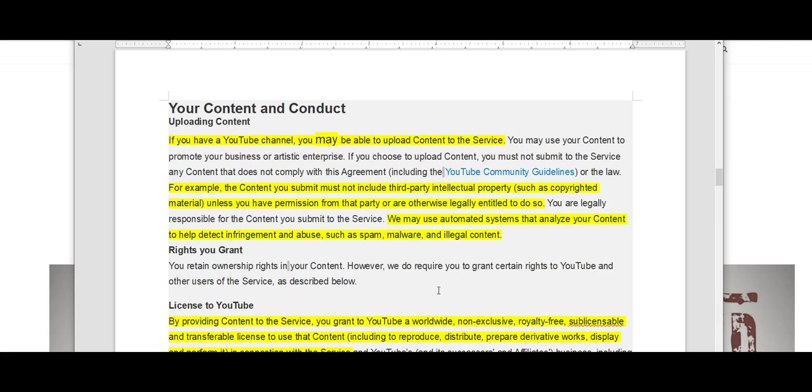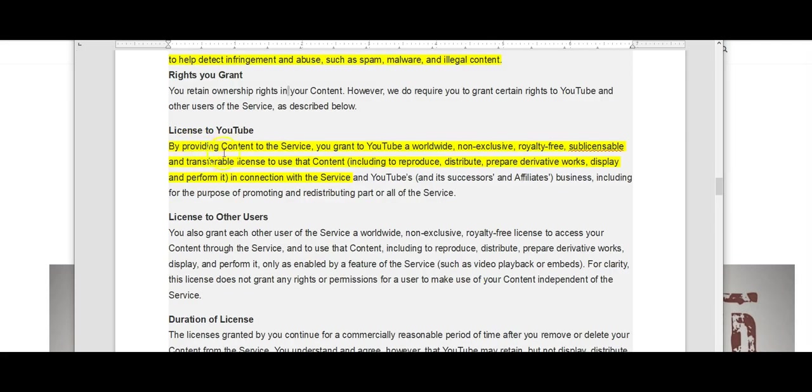And it goes on to say that we may use automated systems that analyze your content to help detect infringement and abuse. There's that word abuse again. By providing content to the service, you grant to YouTube a worldwide, non-exclusive, royalty-free, sub-licensable, and transferable license to use that content, your content, in connection with the service.